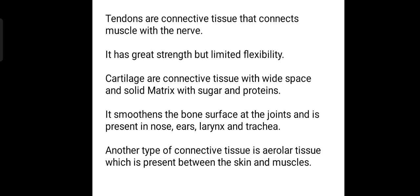Cartilage is also a type of connective tissue with a strong white-spaced matrix, which is made up of sugars and proteins. It smoothens the bone surface at the joints, so the joints do not have frictional force. It is present in the nose, ears, larynx, and trachea.